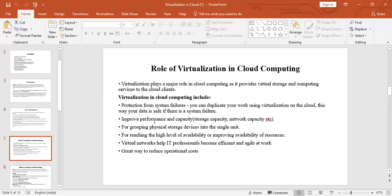Virtualization improves performance and capacity — like storage capacity, network capacity, and server capacity. It is used for grouping or combining physical storage devices into a single unit. It is also used for reaching a high level of availability of resources. Virtualization helps IT professionals become efficient and agile at work — working gracefully, intellectually, and smartly. The great role of virtualization is to reduce operational cost, which is the cost of resources used by an organization.